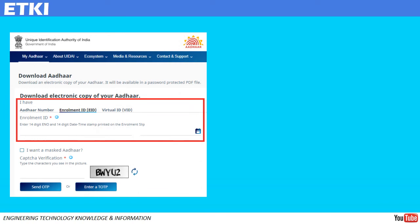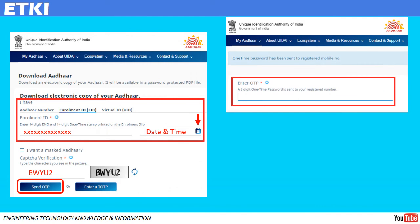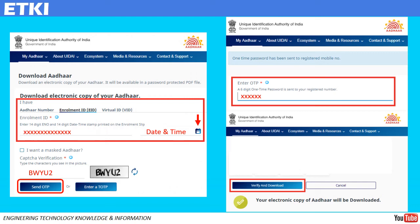Now let's see the other method of downloading the Aadhaar card using enrollment ID. Enter the 14-digit enrollment ID, select the date and time of enrollment, enter the captcha code as shown, and click on 'Send OTP.' You will get a six-digit OTP on your mobile — enter the OTP number, scroll down, complete the survey, and click on 'Verify and Download.'